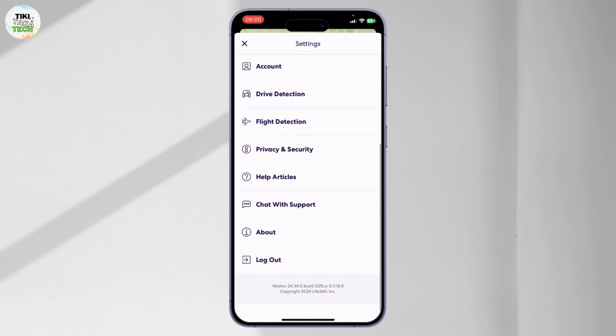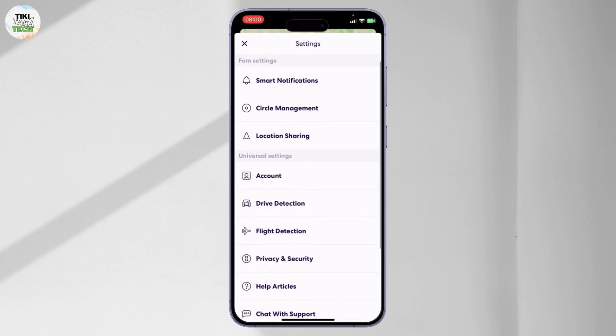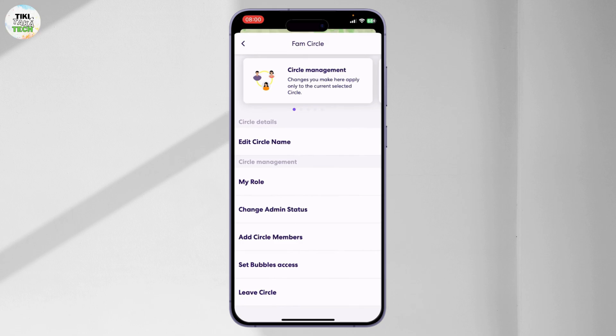After you tap on it, you will see different options. You will need to tap on Circle Management. After you tap on Circle Management, if you scroll down a bit, there should be an option that says Delete Circle Members, right below the Add Circle Members option.